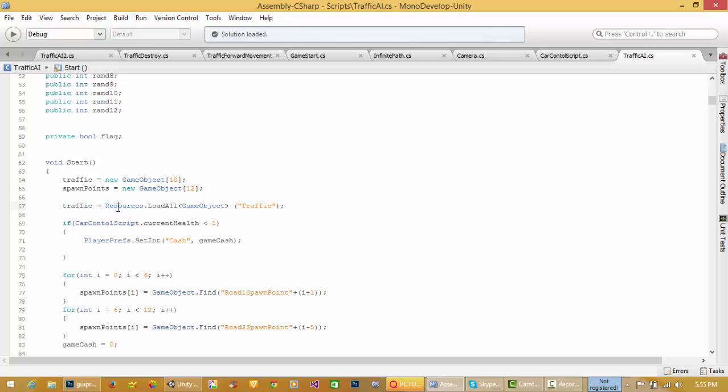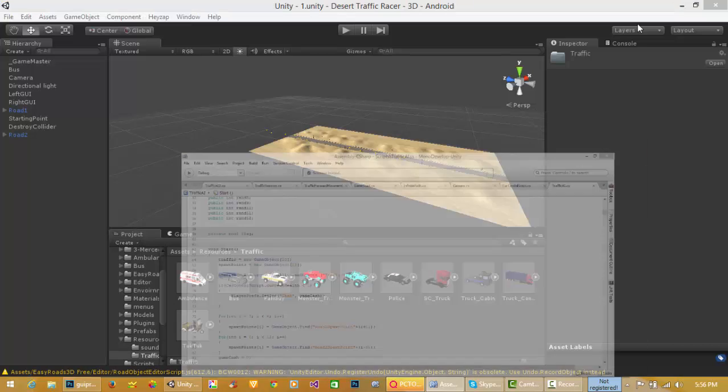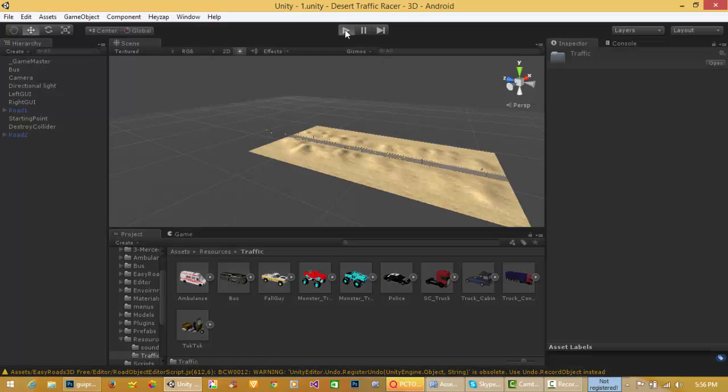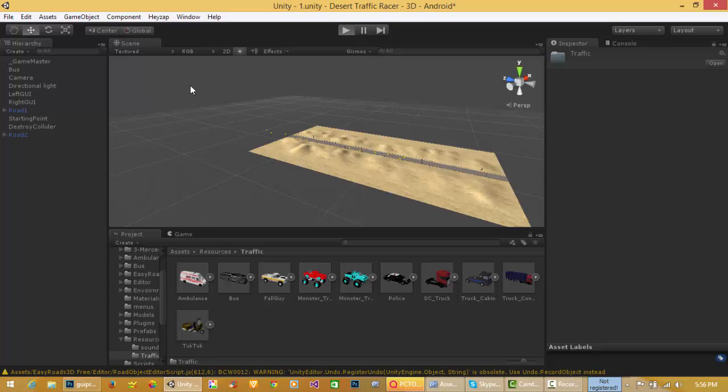I have created this array and from this command, traffic is equal to resources.LoadAll into game object parenthesis. This is folder name. This will load all traffic in traffic array. Then I will play my game.